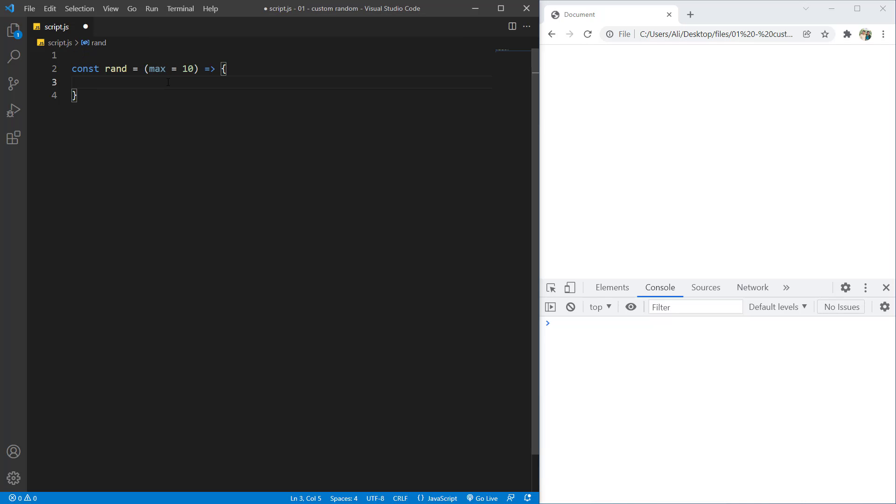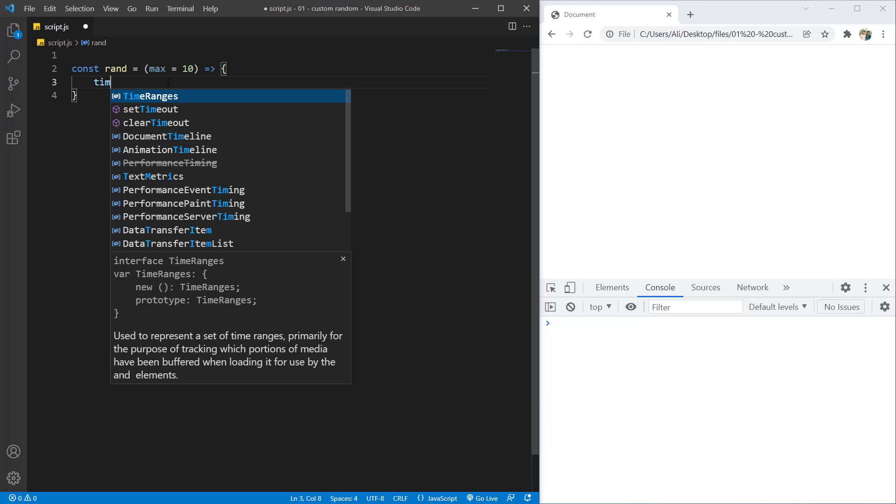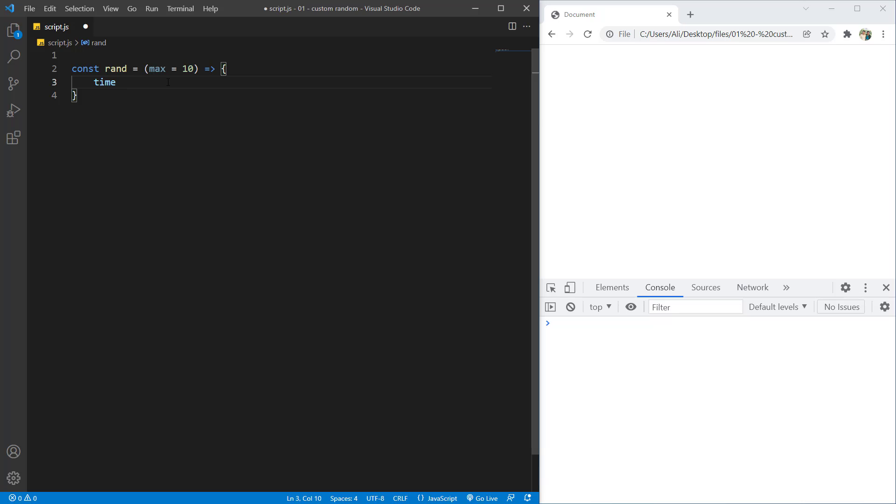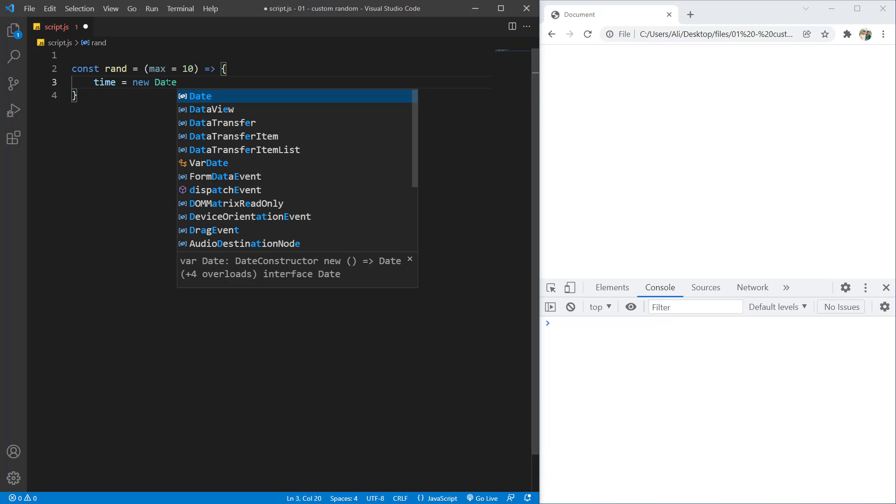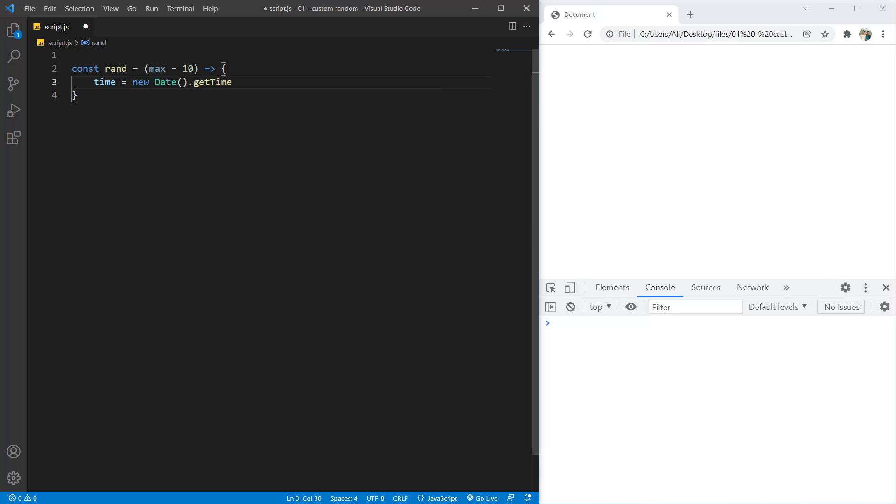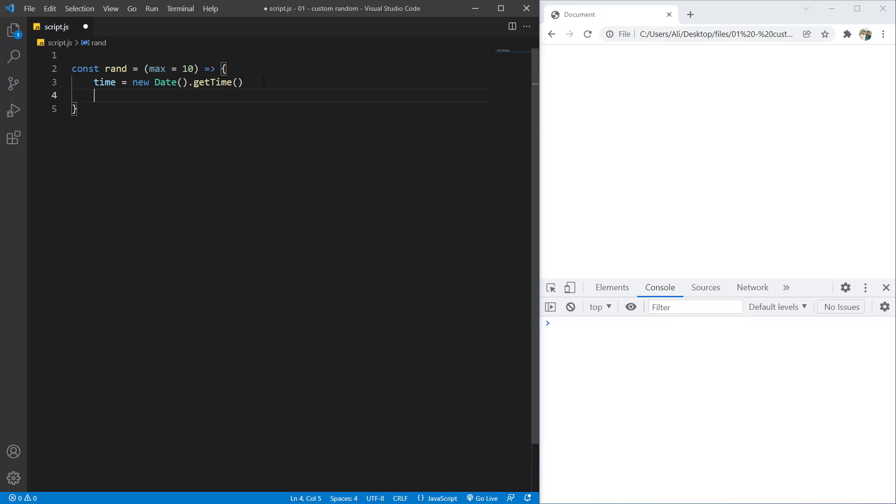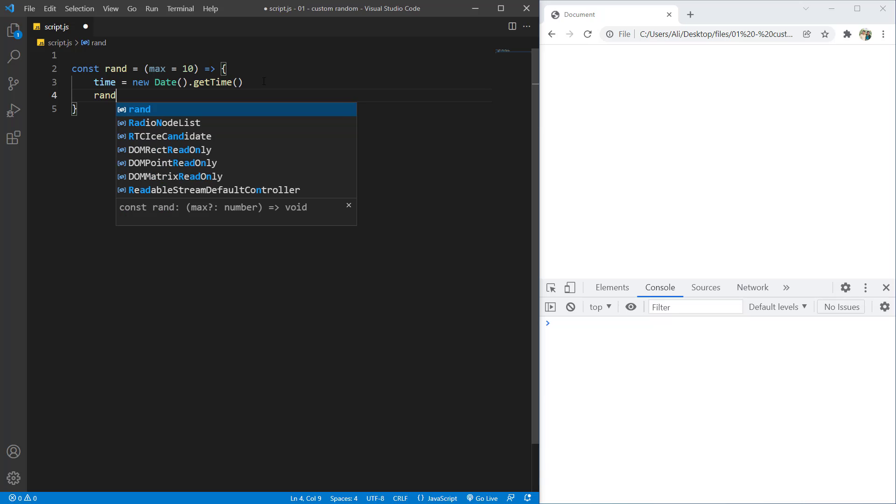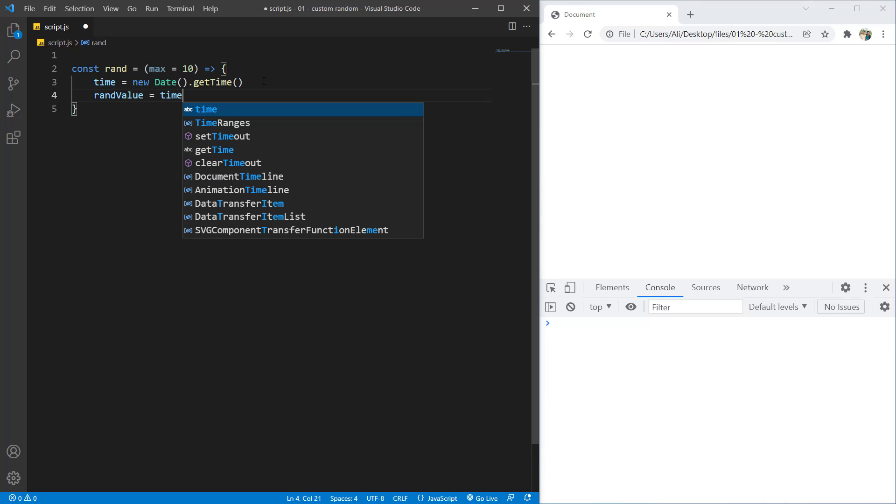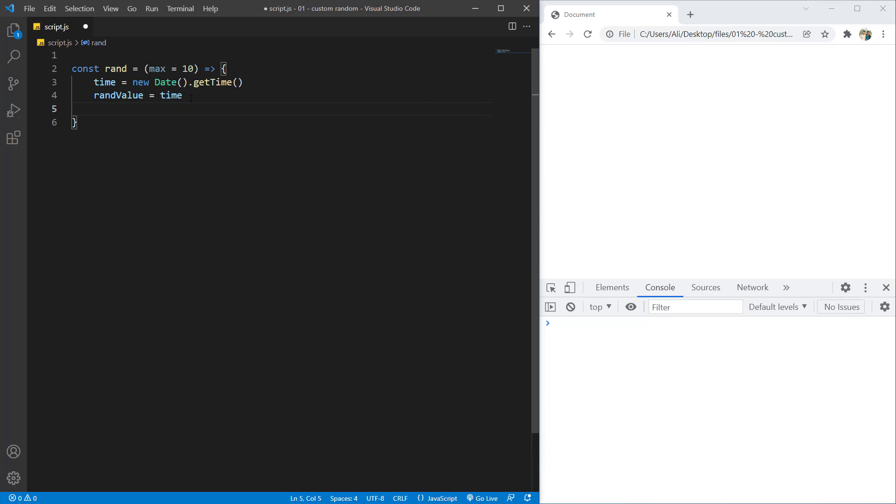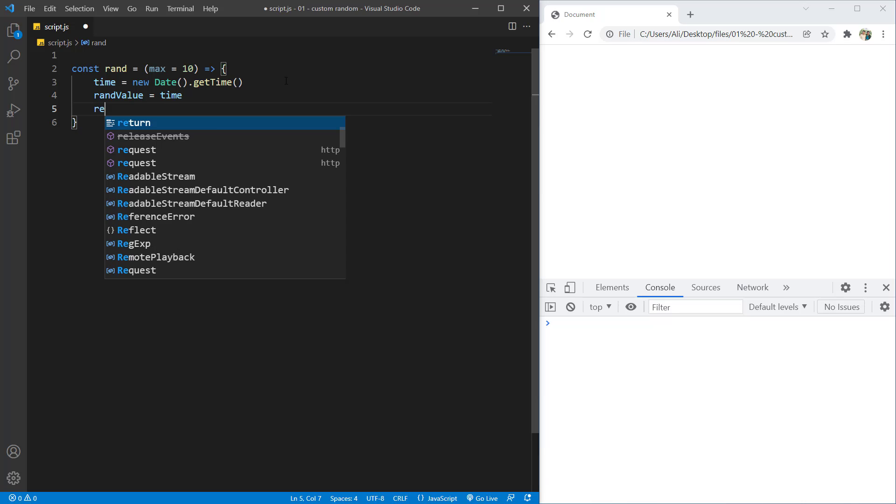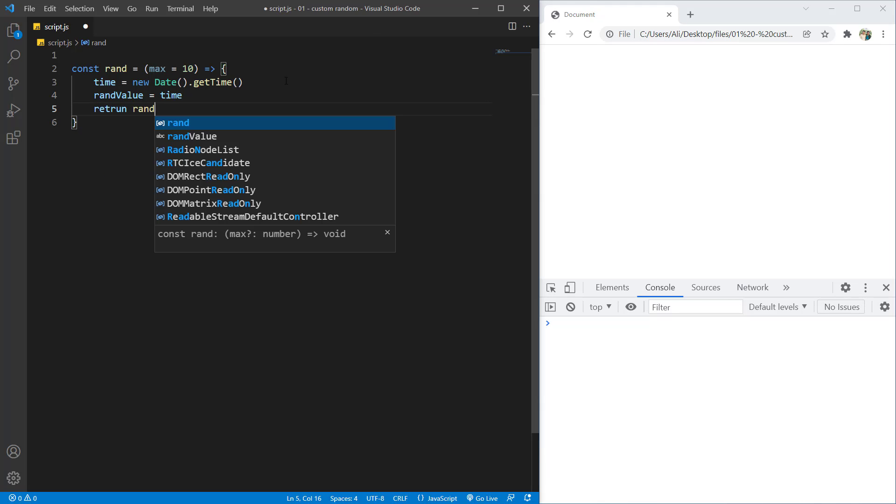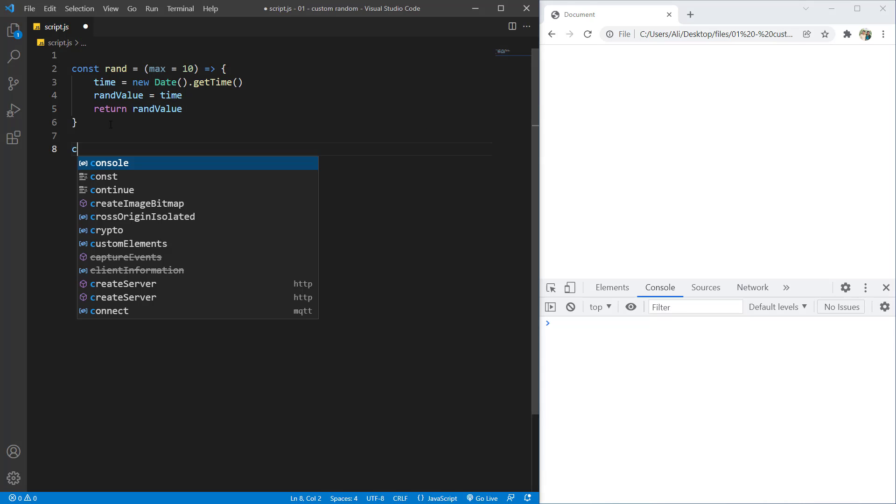And in order to create a random value, we need a number that each time we get it, it's not the same and works on every operating system. And the perfect number for that would be time. So let's create a time variable and set it equal to new date dot get time. So that is a JavaScript class and get time will give us a unix time. Let's now create a rand value and set it equal to time. For now I'm just going to show you what a time does and what a unix time looks like. So let's just return random value for now.